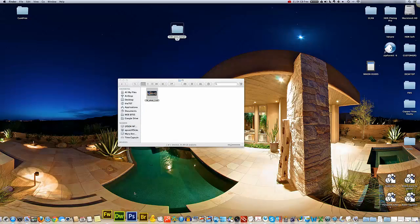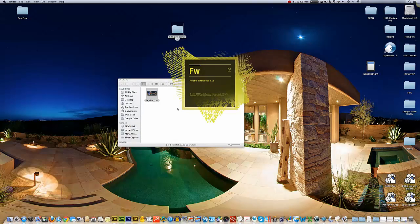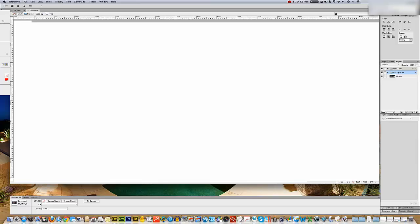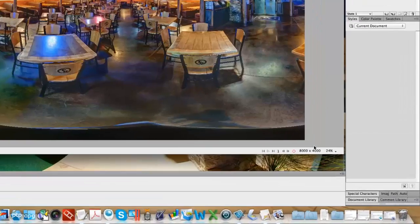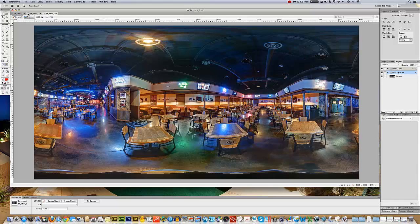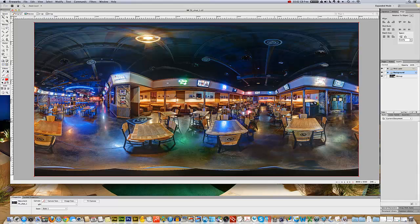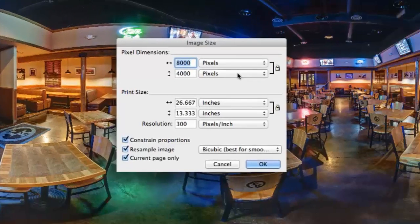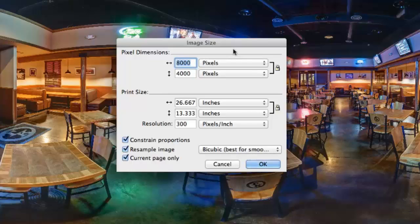I'll show you the value of using Fireworks as opposed to Photoshop and the value of compressing correctly. I'm going to drag this image right into Fireworks and we're going to compress the image for the web in Fireworks. When it loads, we'll see the image and in the bottom right-hand corner we'll see the size: 8,000 by 4,000. For my particular application that's what I'll use, but most of you would probably make it smaller by going to Modify > Canvas > Image Size and setting something more realistic, like 800 by 400.